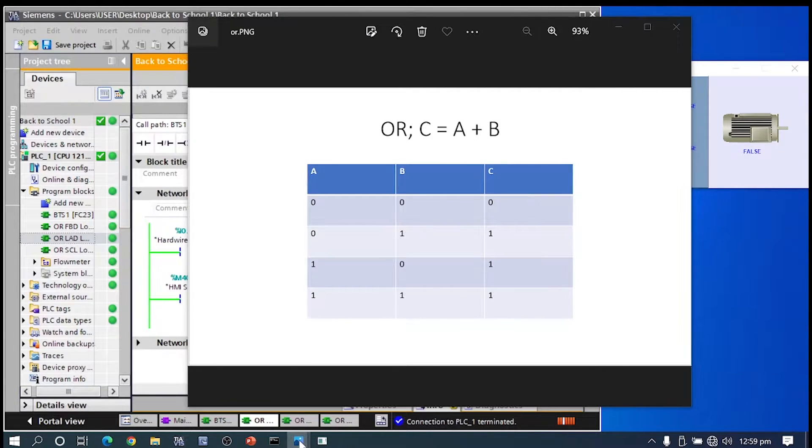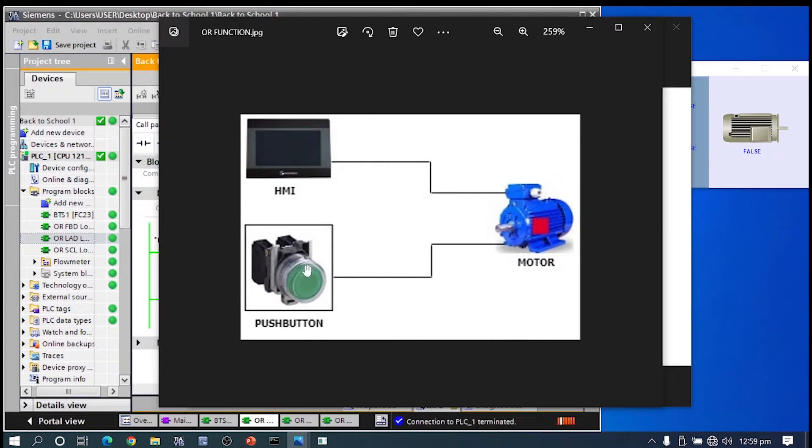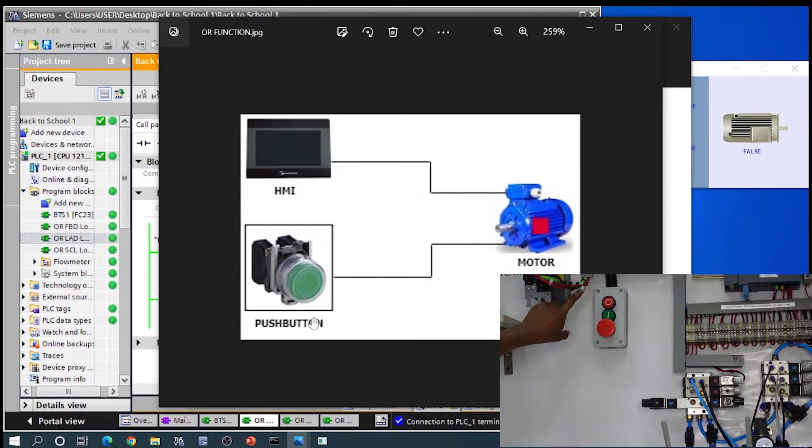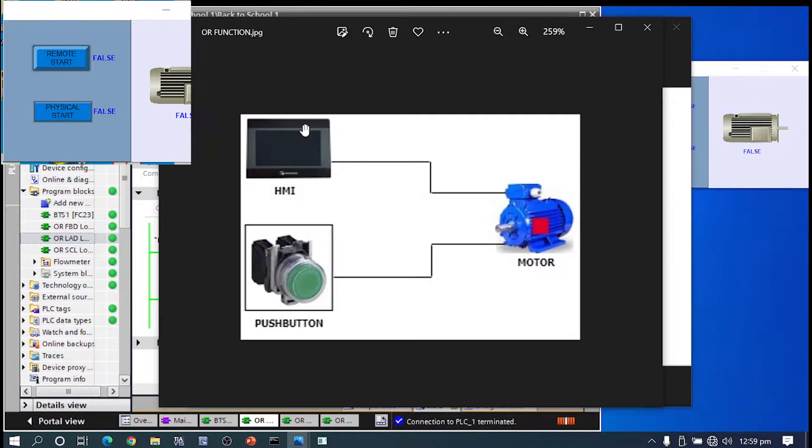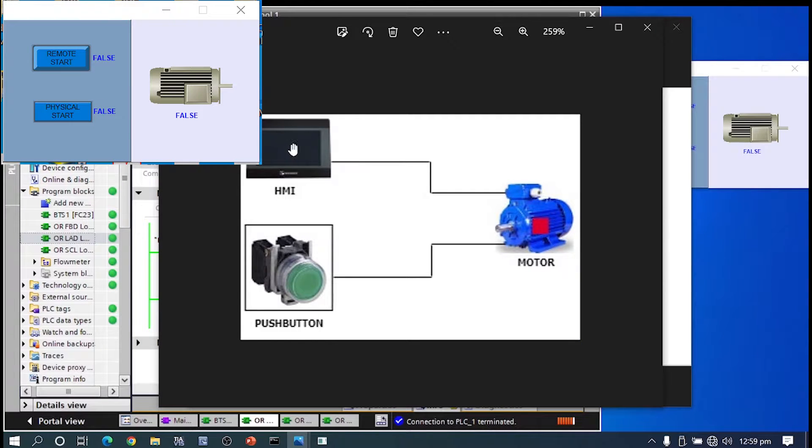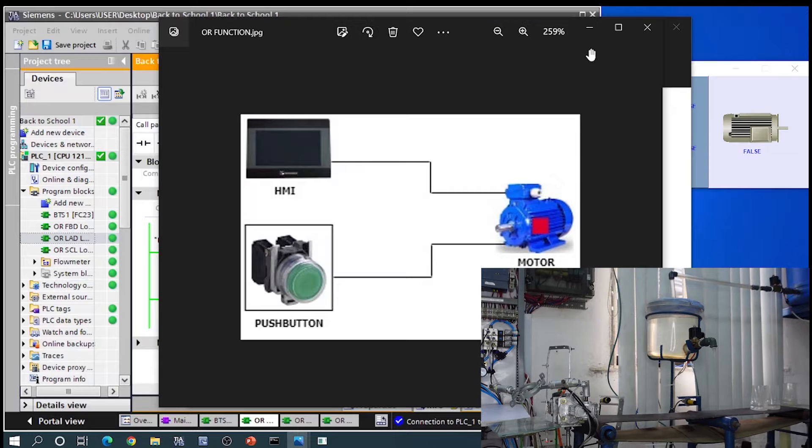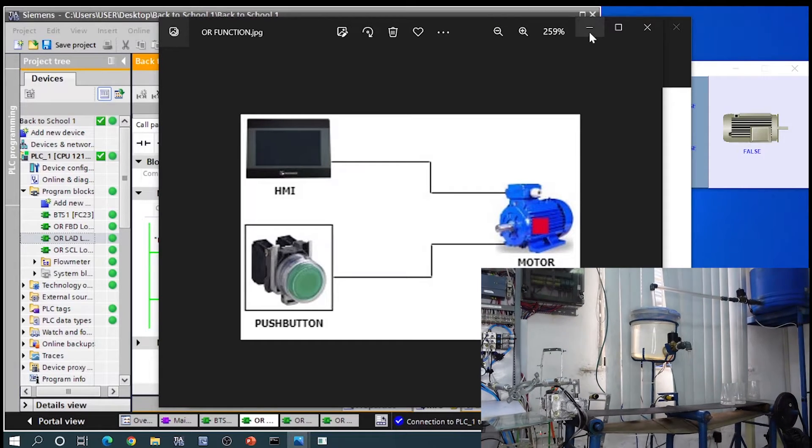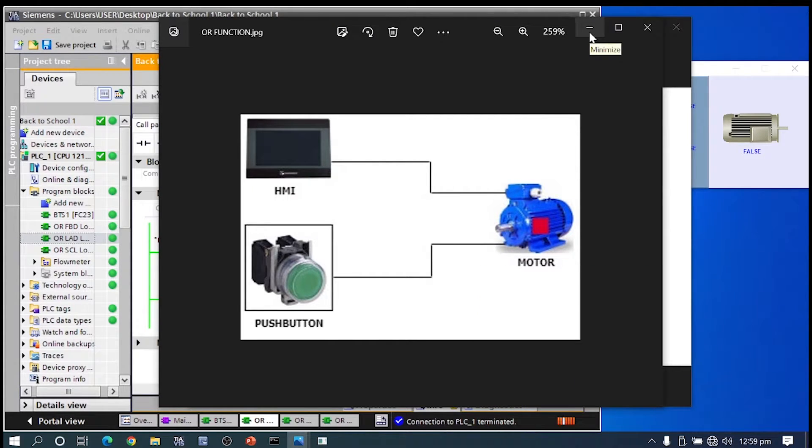In this system here, we will have a physical push button, a button on our HMI screen, and a conveyor motor. Either of these buttons will be able to start the motor.